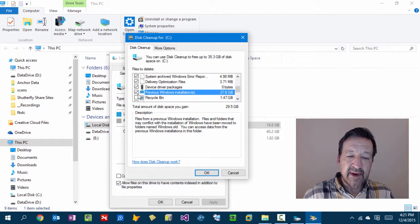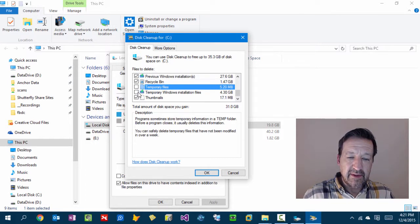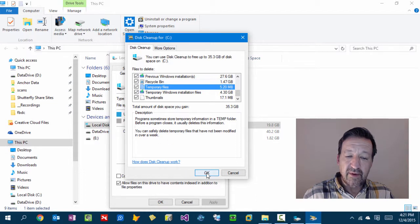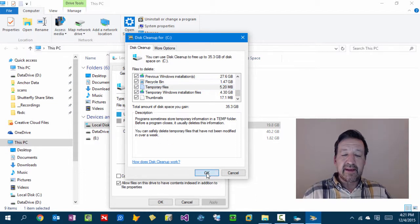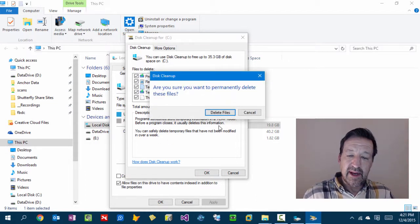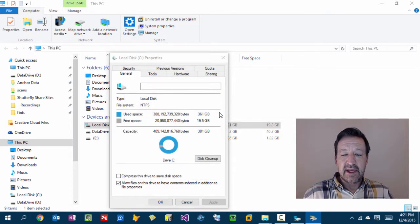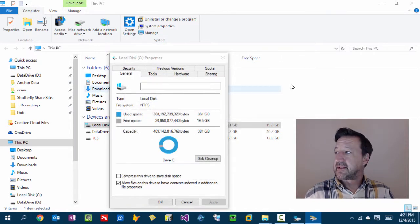I'm going to go ahead and clean up my Recycle Bin while I'm here. Other temporary files. And hit OK. Once I hit OK, it'll ask you to confirm it by hitting the Delete Files, and you're off to the races.